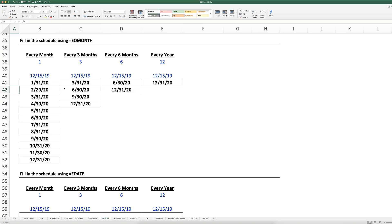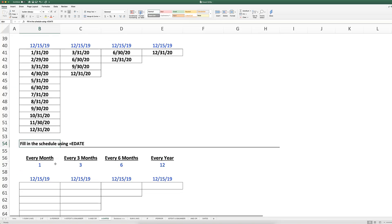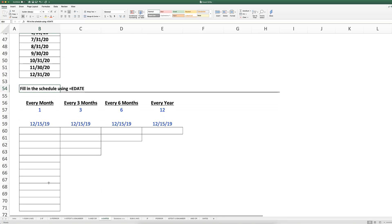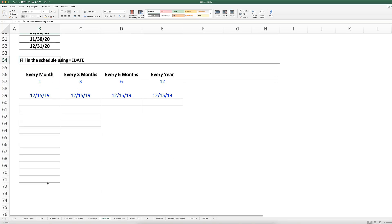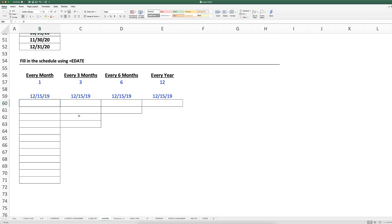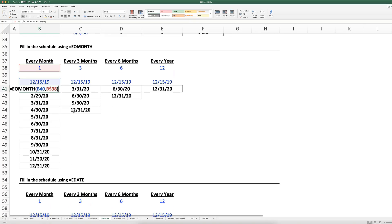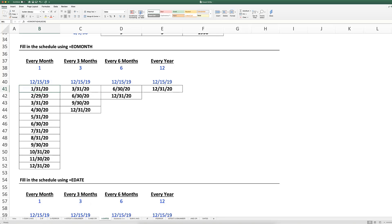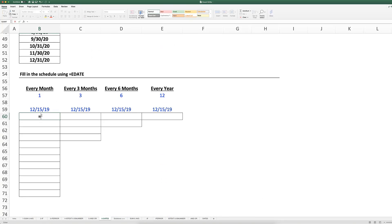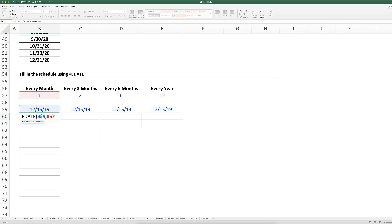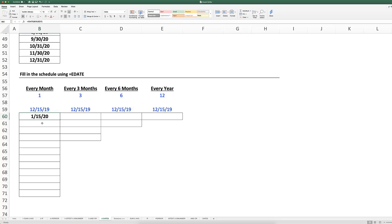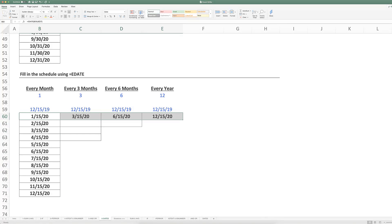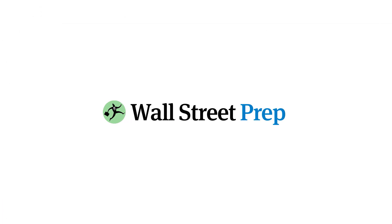That's different from EDATE because EDATE is similar to EOMONTH, except that EDATE returns the exact date X months from that start date. Whereas I used EOMONTH here from December 15th and it gave me January 31st, if I type EDATE with my start date December 15th comma one month, and again command T, command T to just lock the row, close parentheses, enter - as you can see here, I'm getting exactly one month from that date rather than the end of the month from that date.